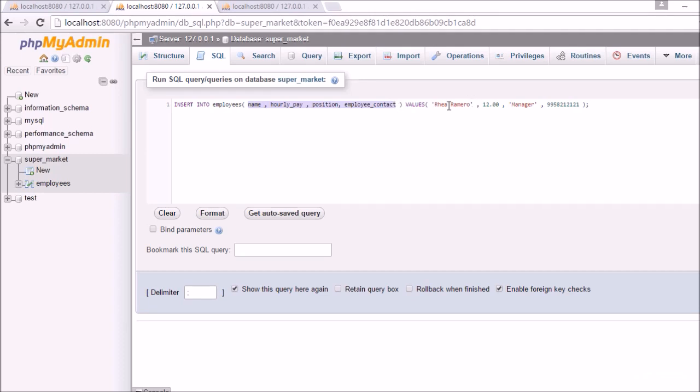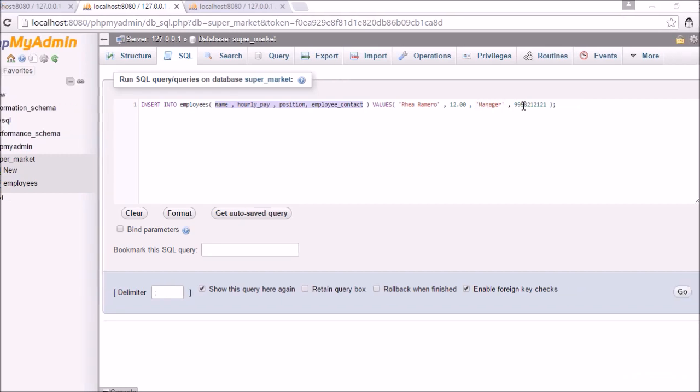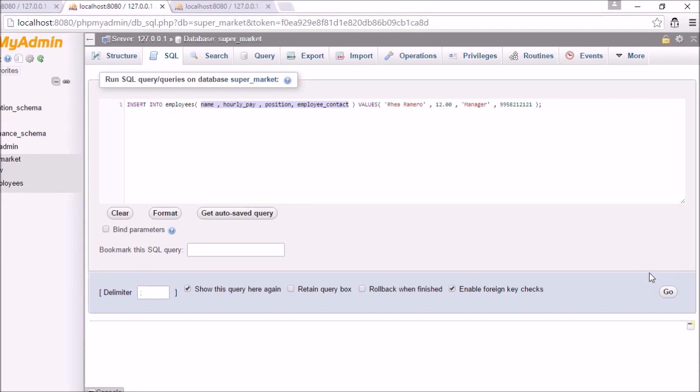And here also you can see that the name is Rhea Romero, hourly pay is 12, position is manager and employee contact is this number. So now let's try to run it and see if the employee id 5 is automatically given to this or not.